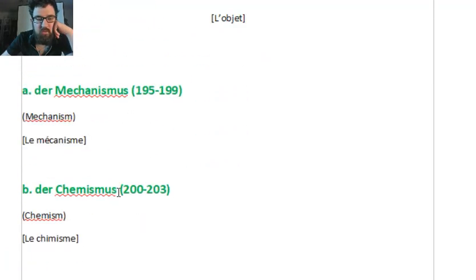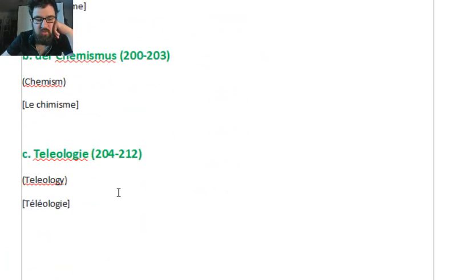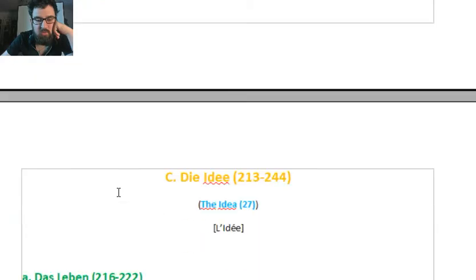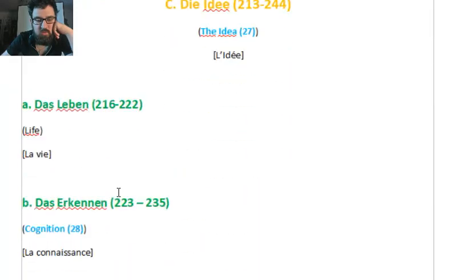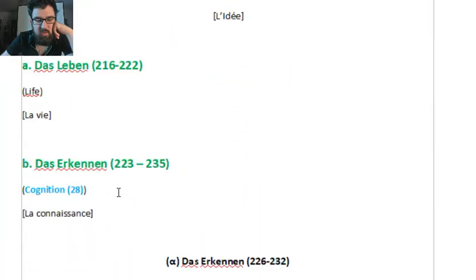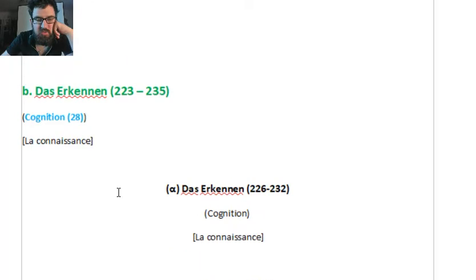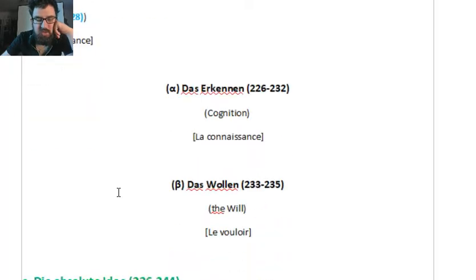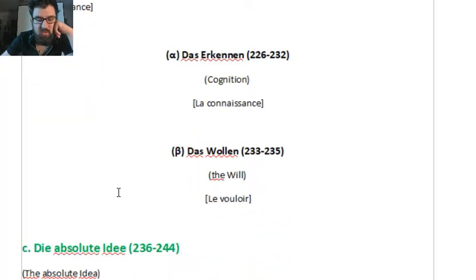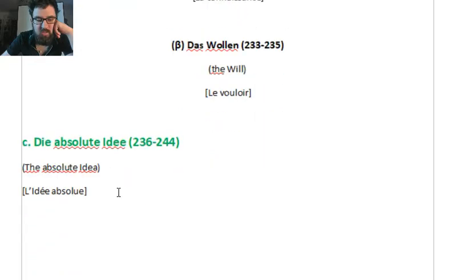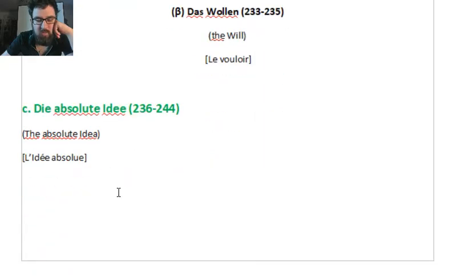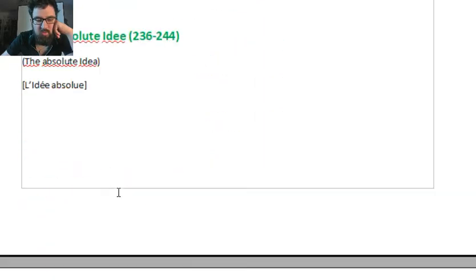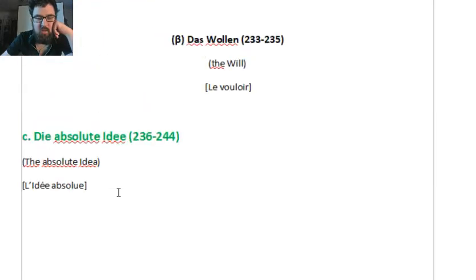Here we have again a distinction. That's Erkennen, which is cognition, and that's Volum, which is the will.